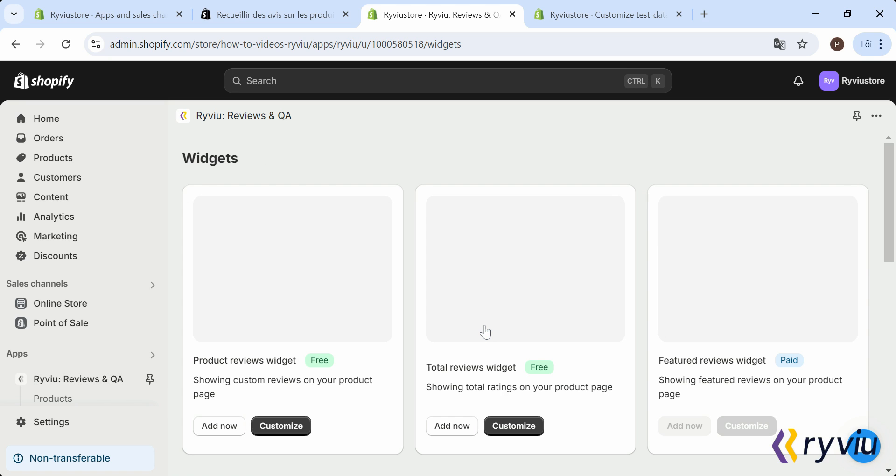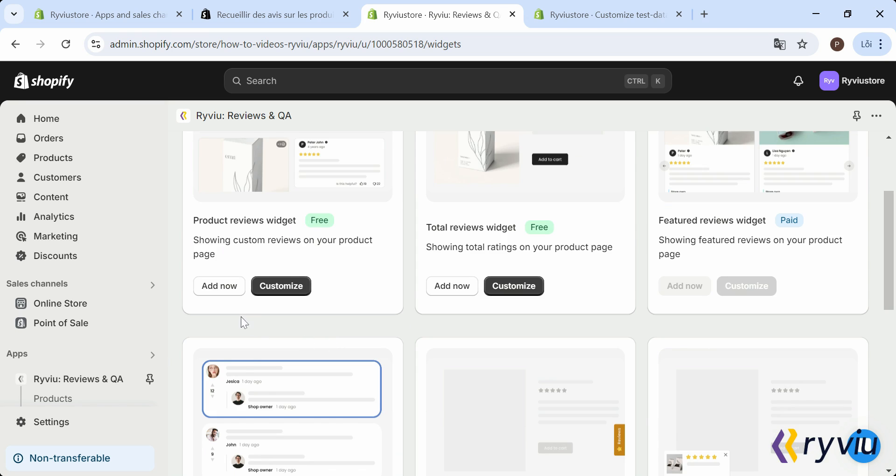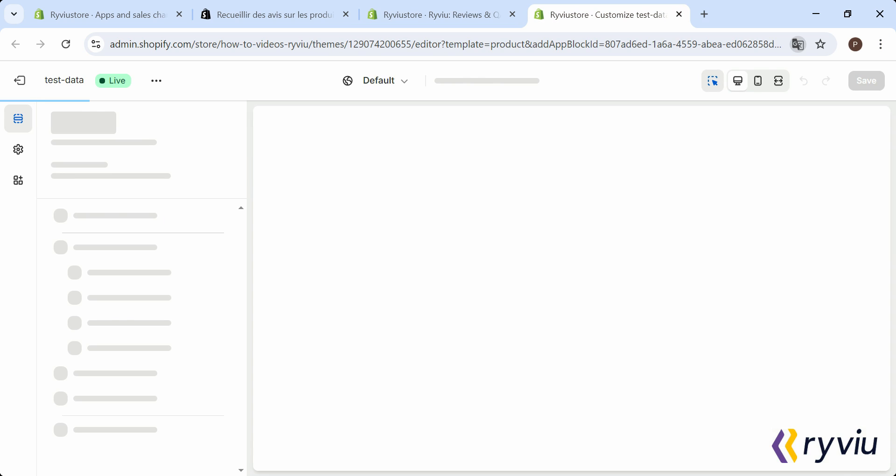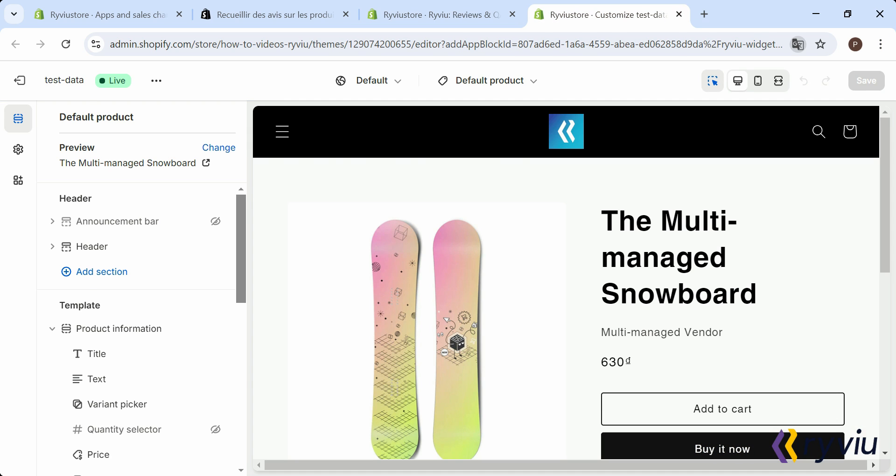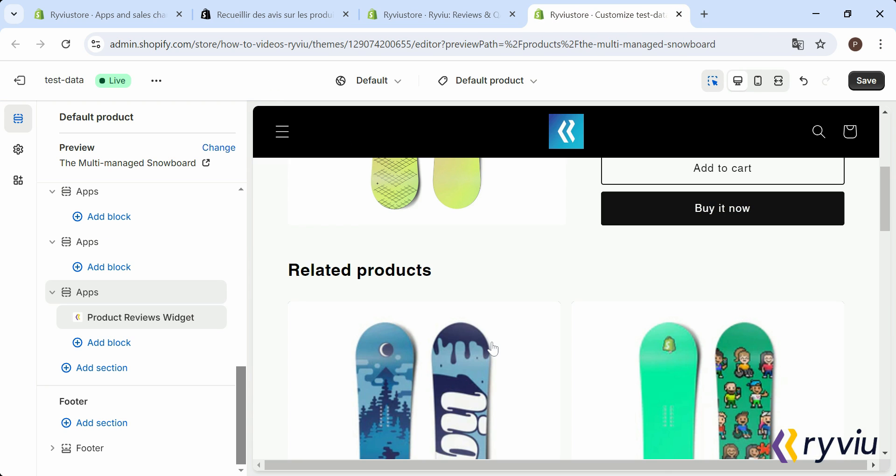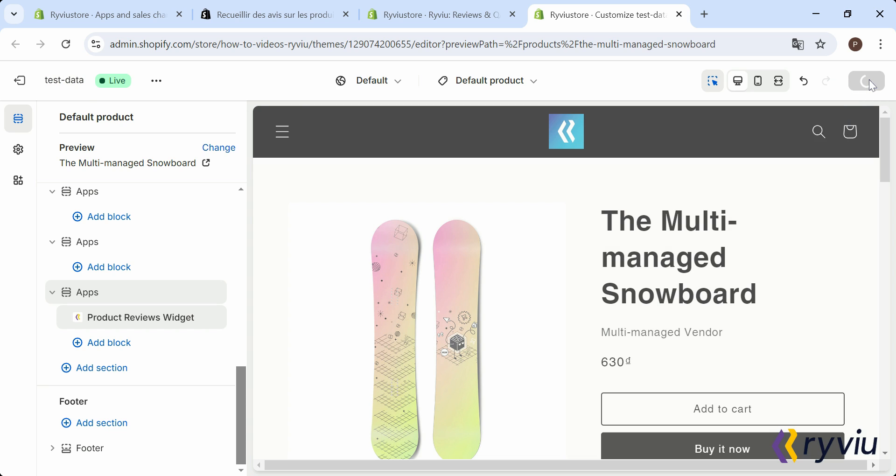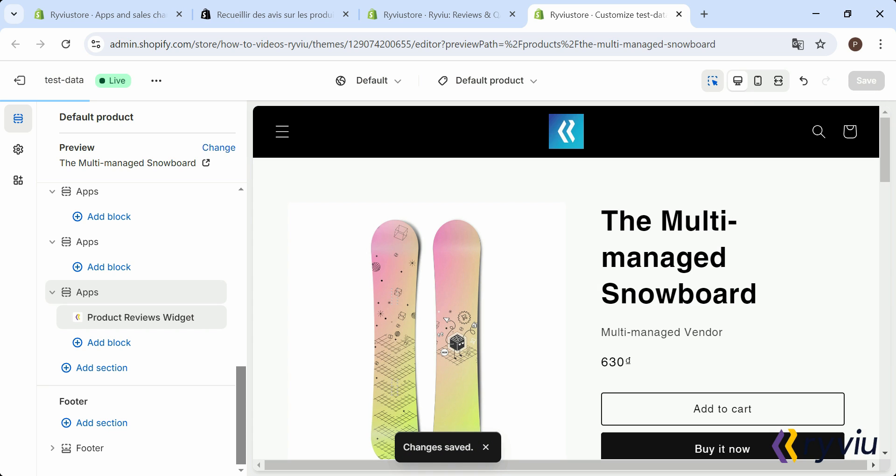For example, to add the Product Reviews Widget, just click on Add Now under it. Then, click Save.